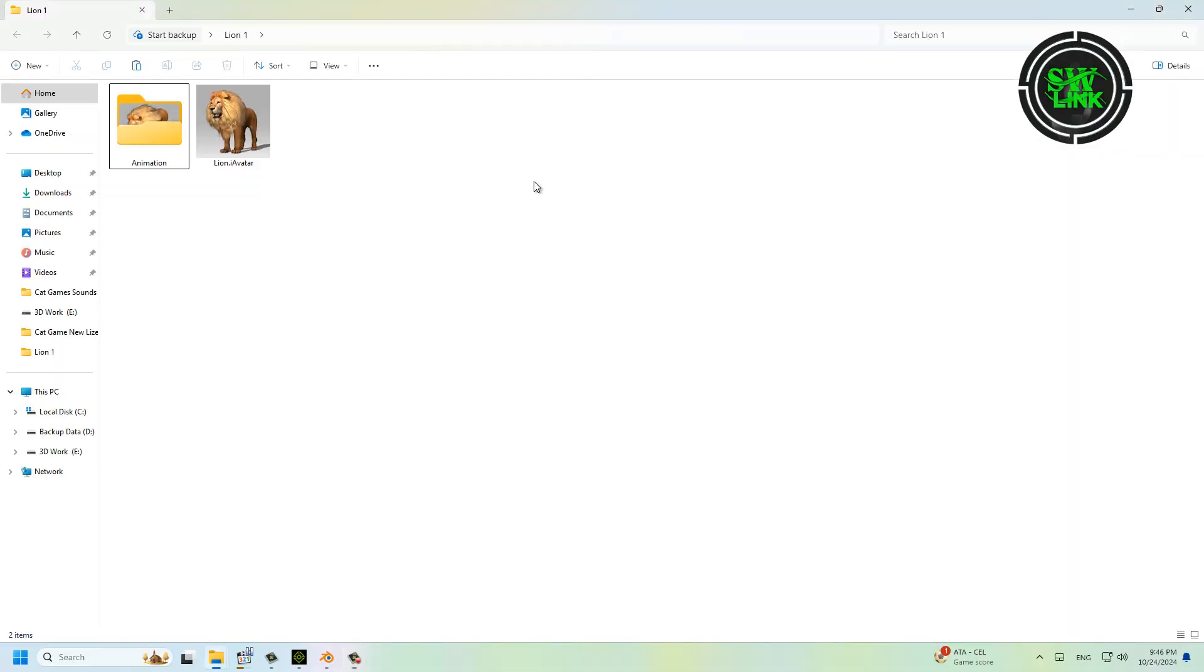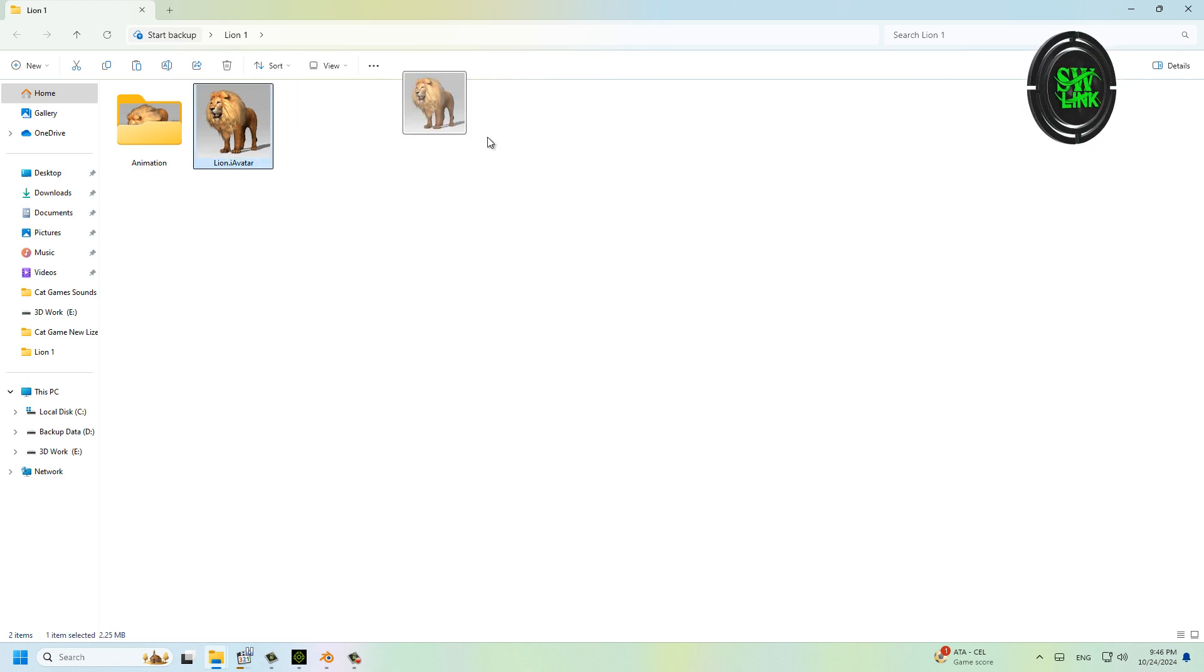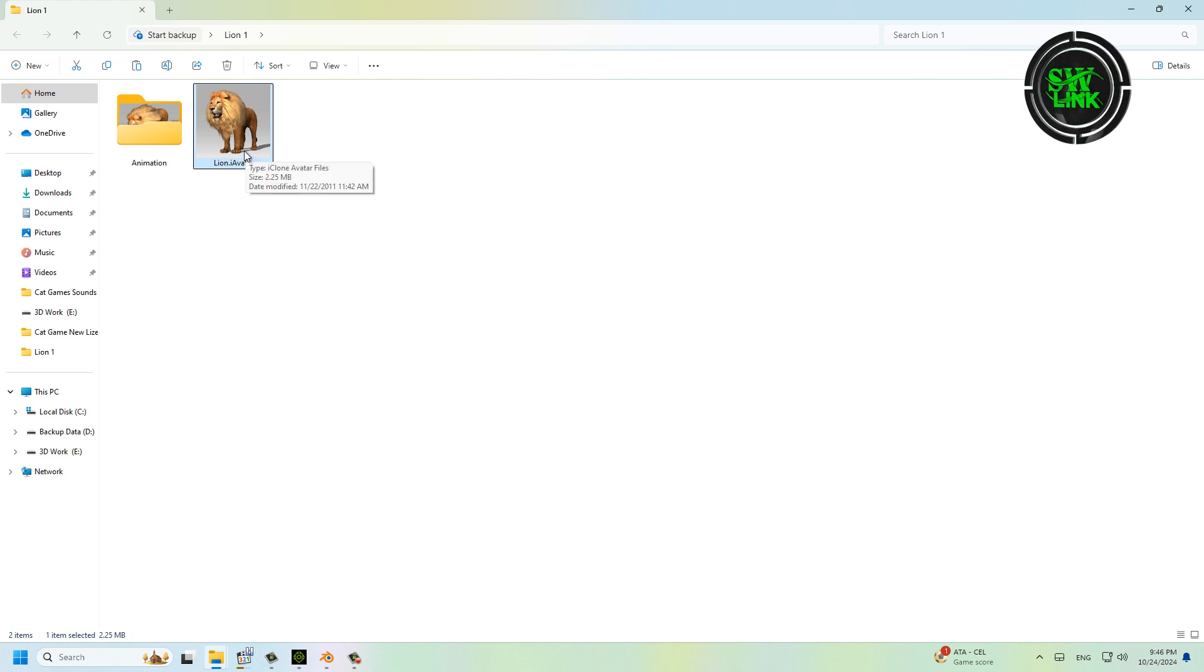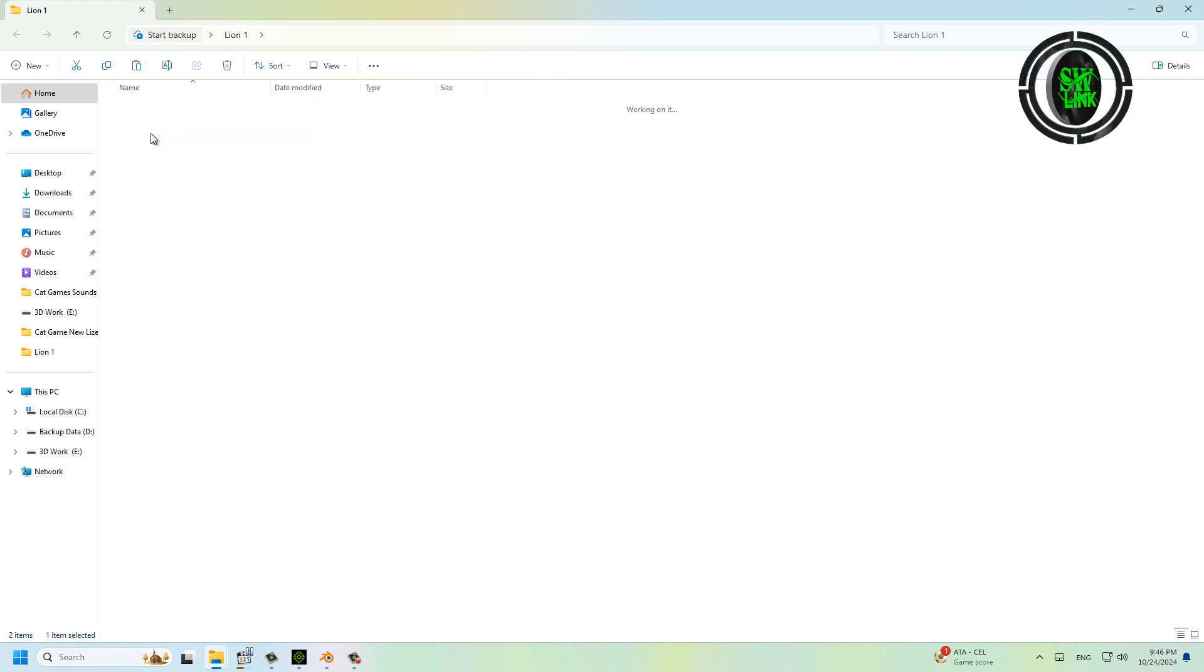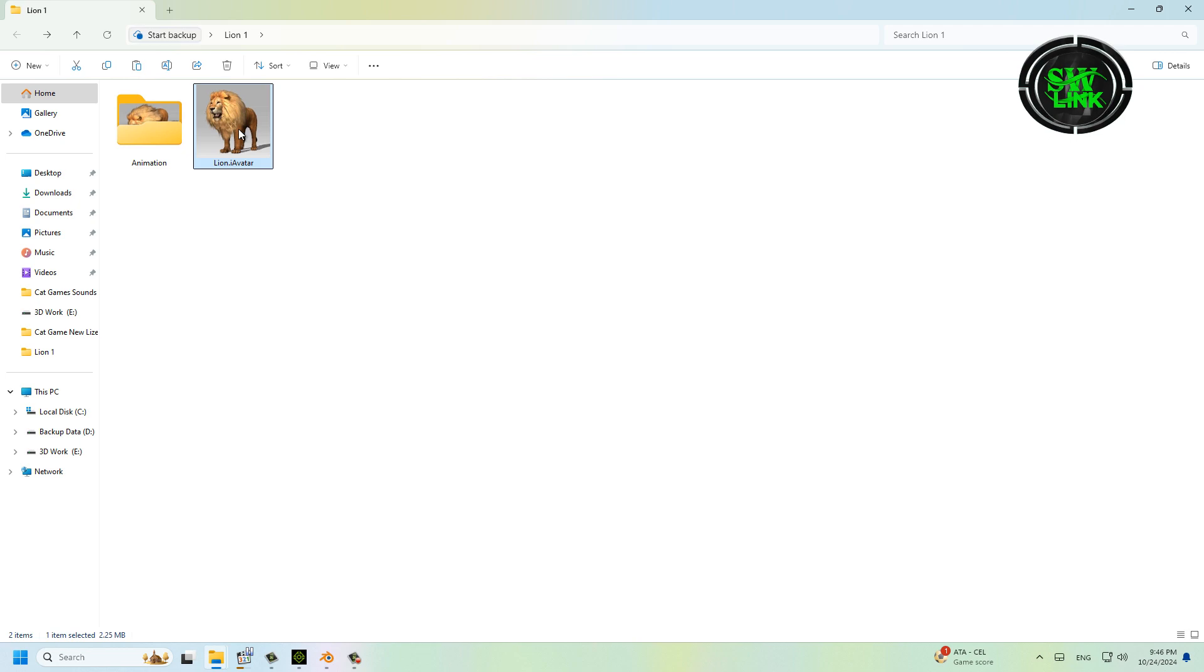Welcome to my YouTube channel Soft World Link. In today's tutorial, I will teach you how to convert an iClone avatar to an iProp. I have a lion avatar with animations. Open this avatar in iClone.